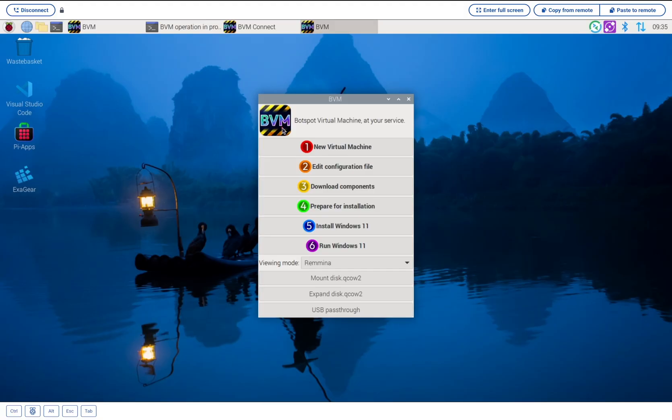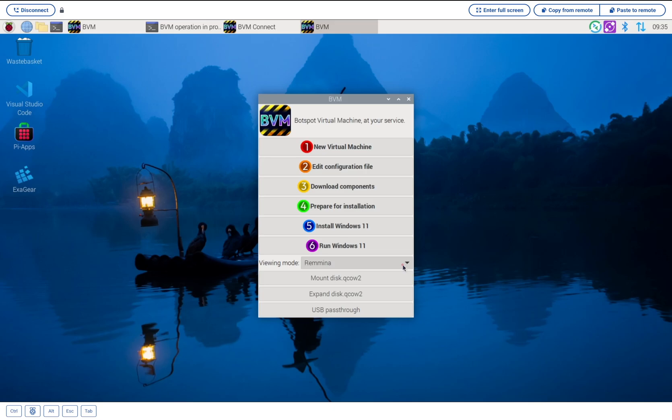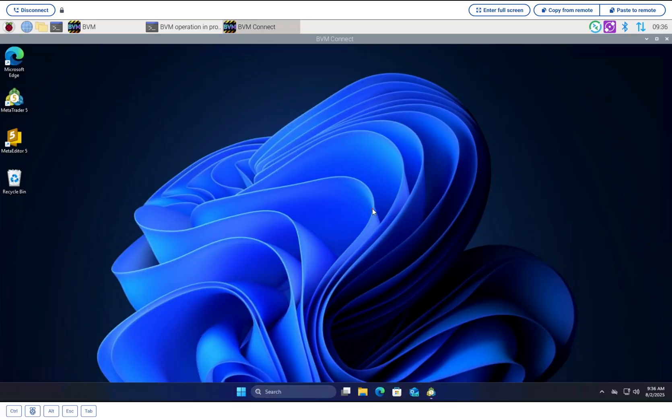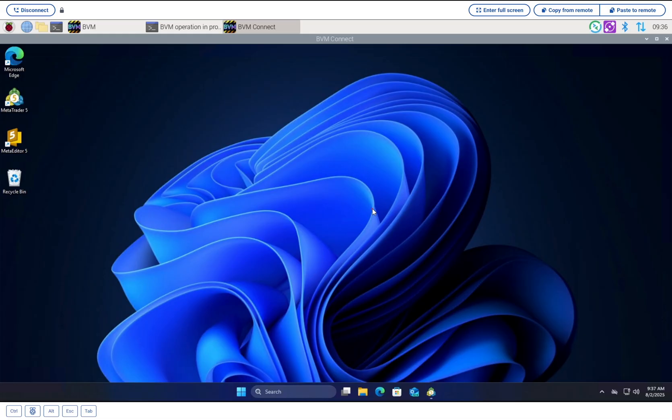When you get to step six, Run Windows, there's one pro tip: set the view mode to Remmina before you click Run. Remmina is a high-performance client that will give you a much smoother experience. The first time you run it, Windows will go through its initial setup, which will take a while, so be patient. BVM has even tweaked the installer to cut out bloatware and skip the mandatory Microsoft account. When it's finished, you'll have a Windows 11 desktop running on your Raspberry Pi.